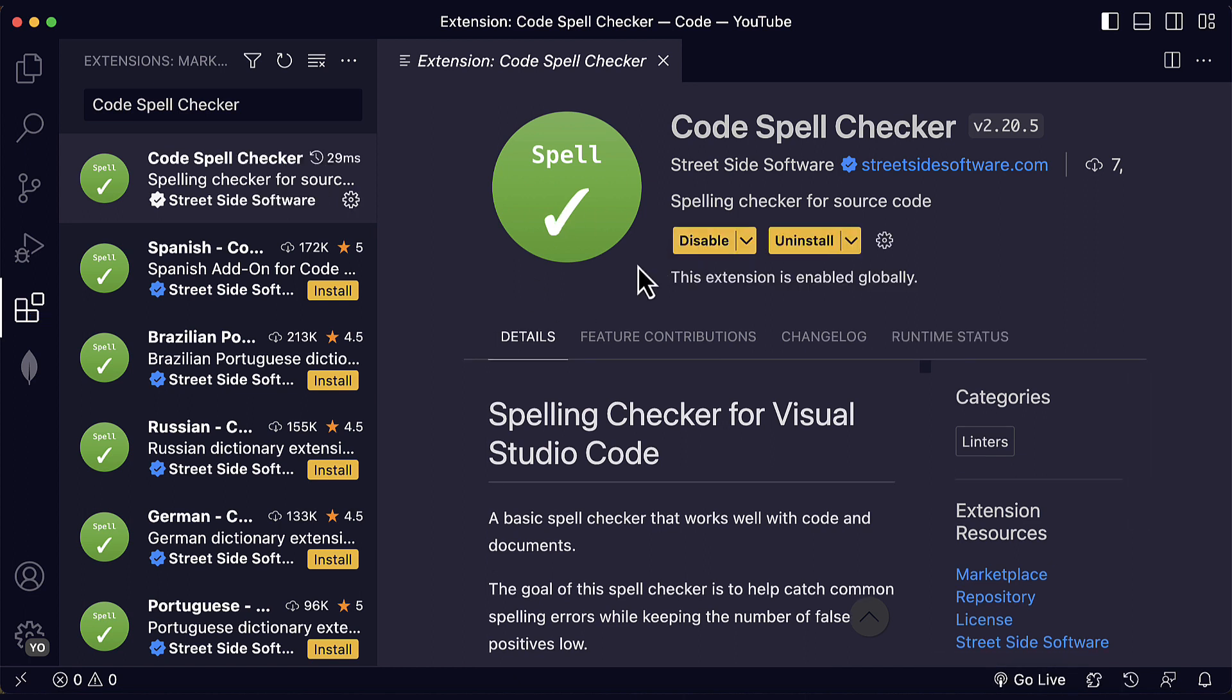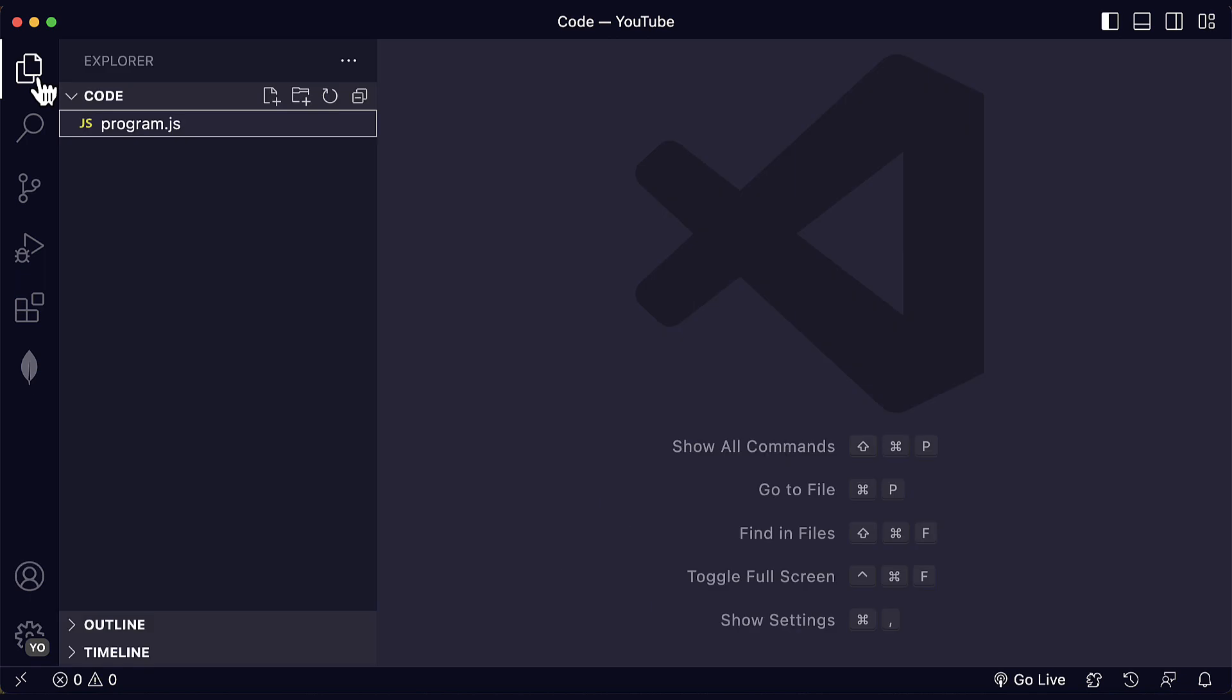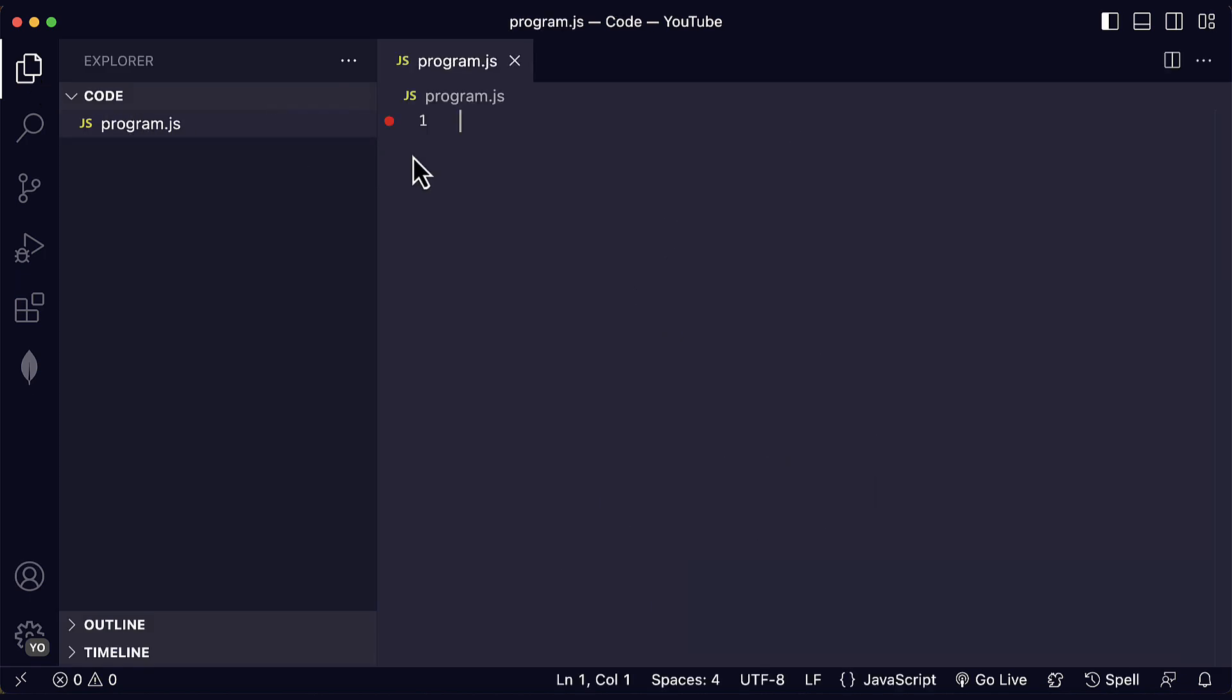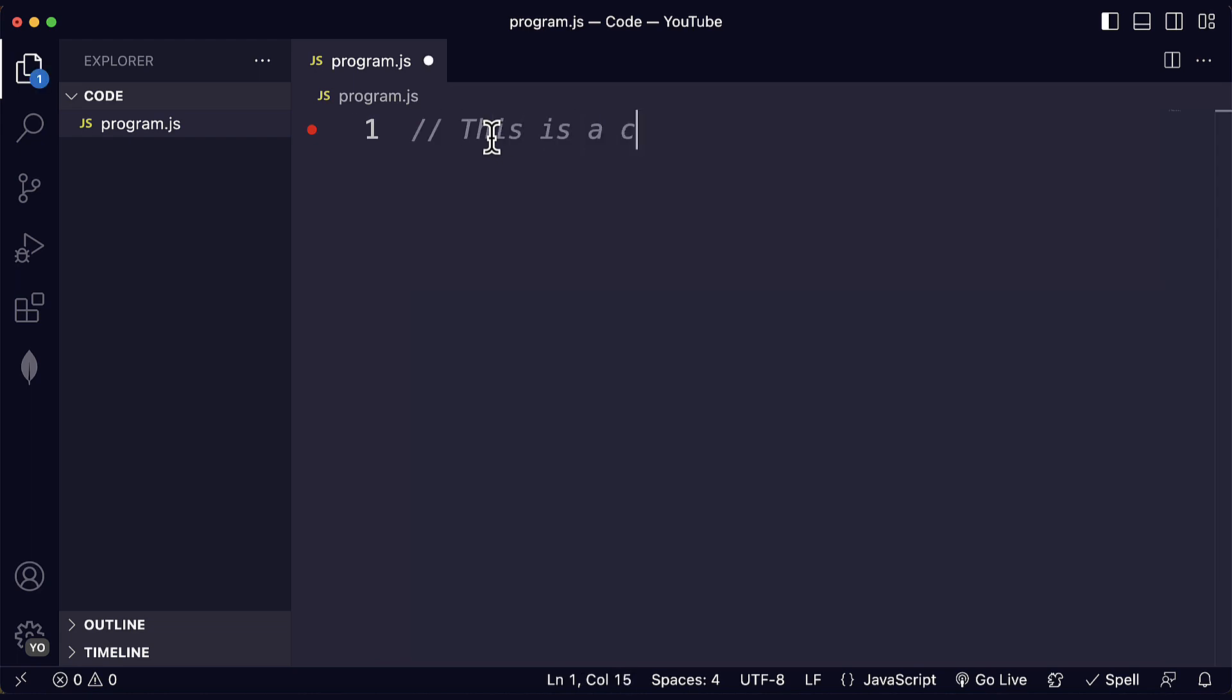And once you have it installed, then you will notice a difference. Here, if I go to my code folder, my JavaScript file, and for example, I write a comment. This is a comment.